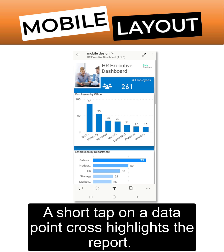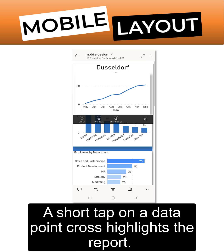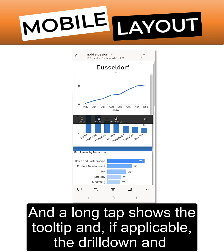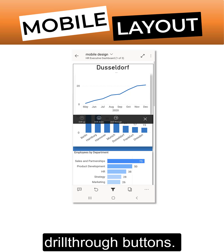A short tap on a data point cross-highlights the report, and a long tap shows the tooltip and, if applicable, the drill down and drill through button.